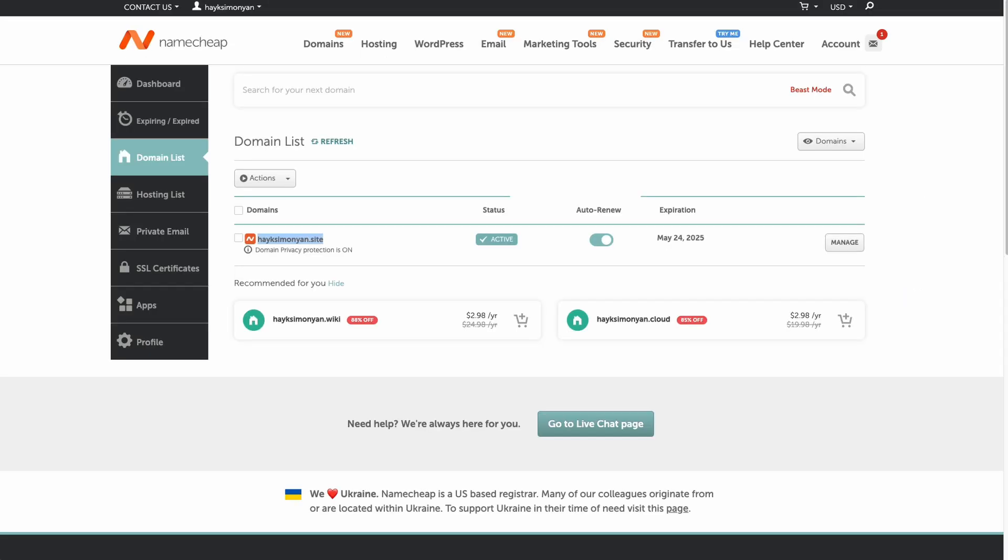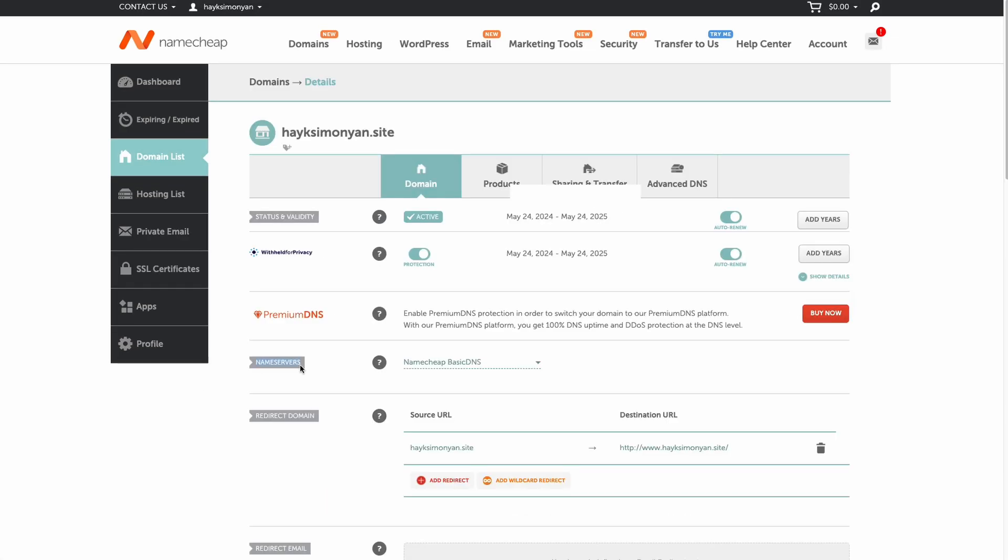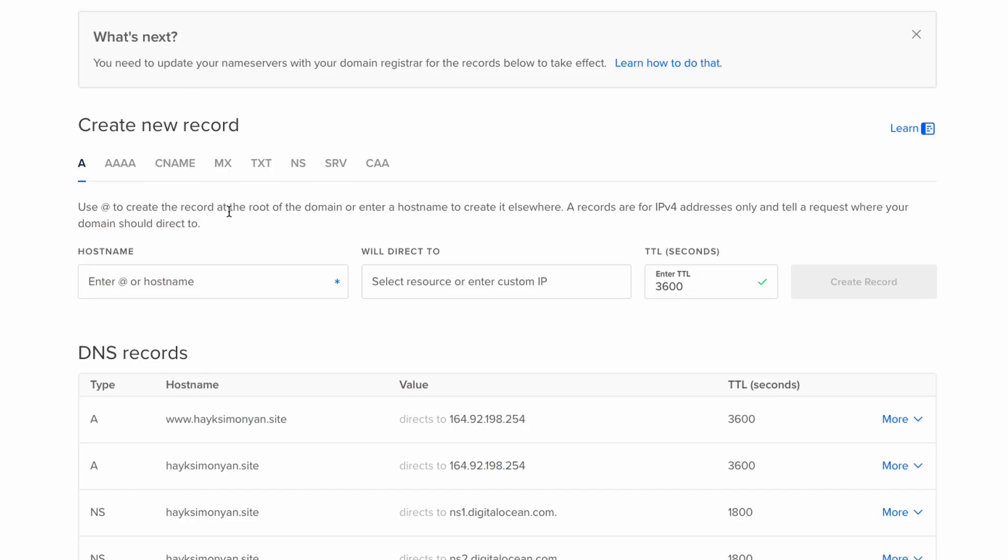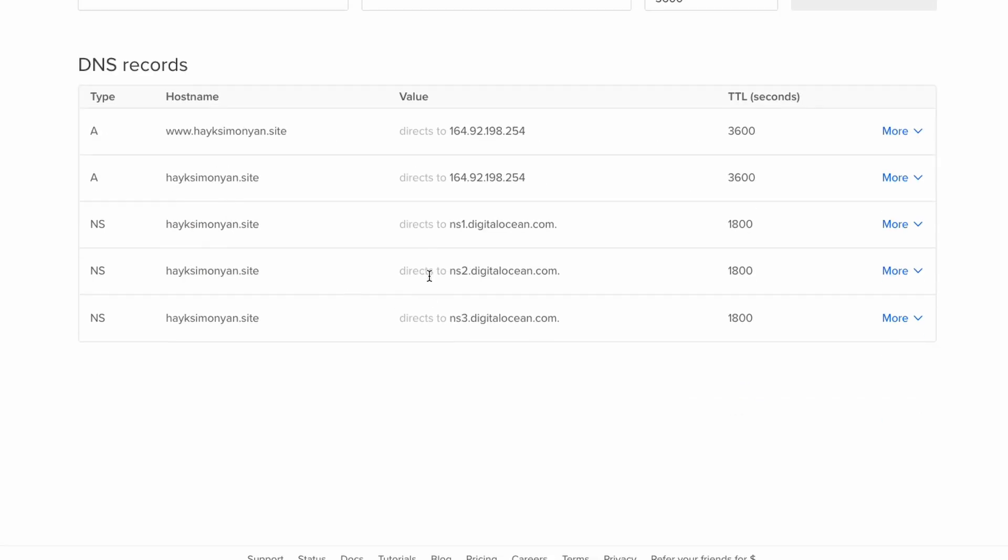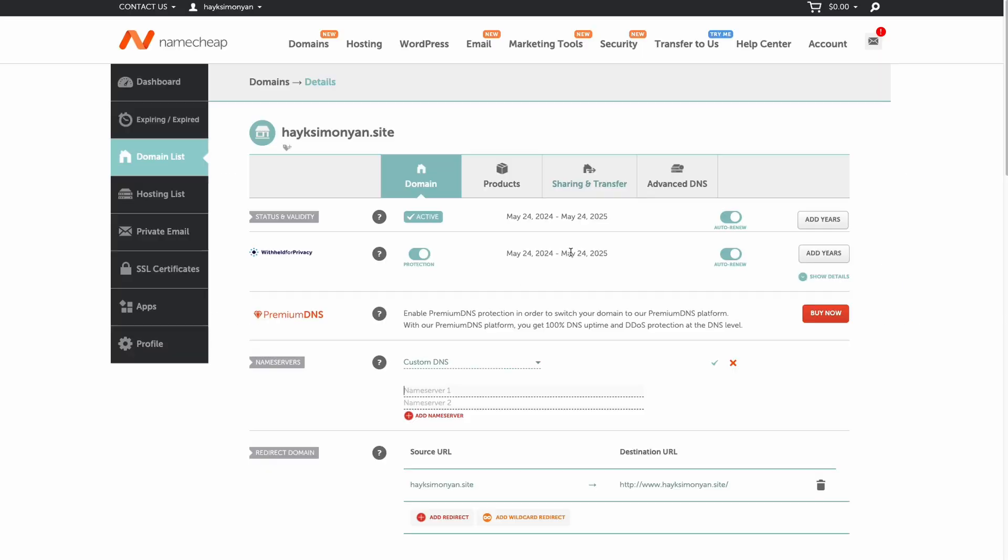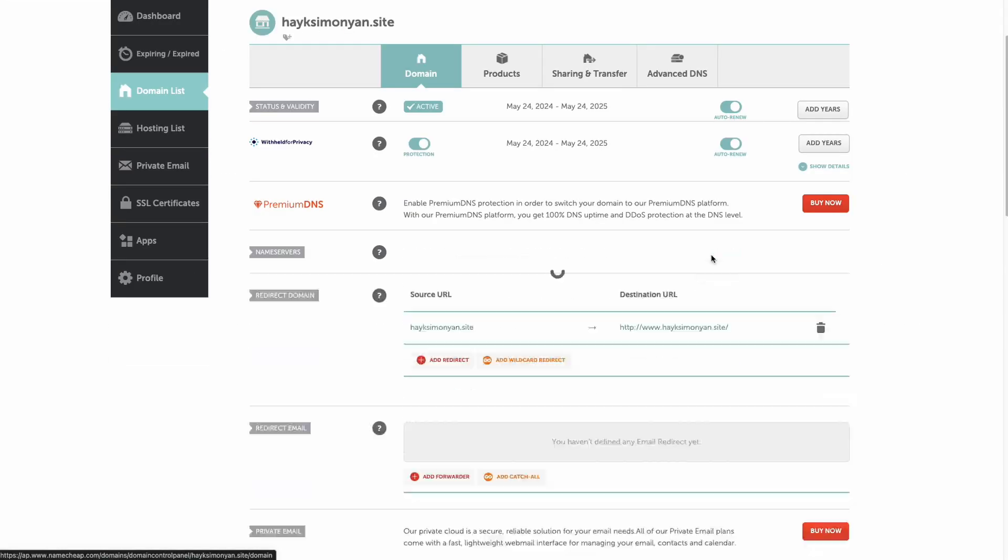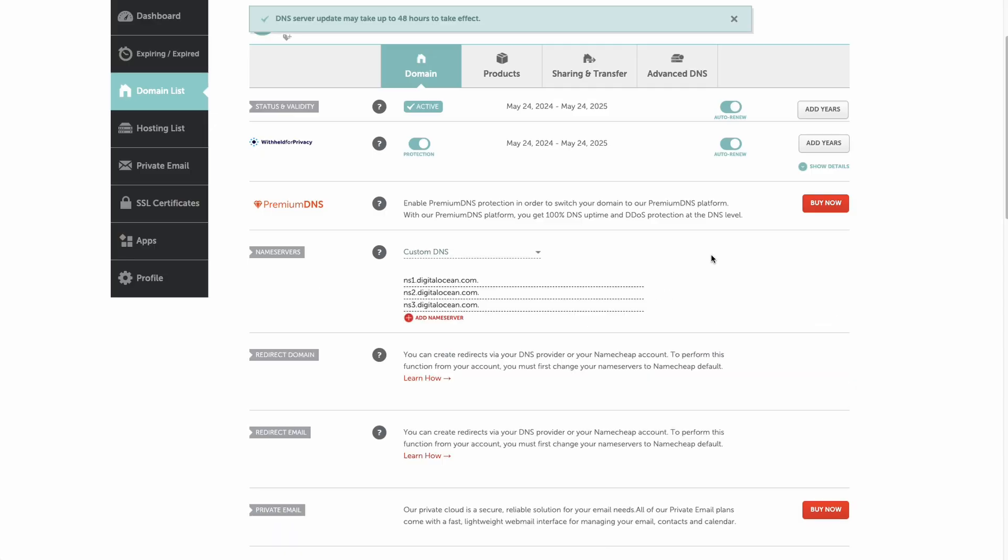We need to also go back to our Namecheap account and click on manage here in the domain list. Here in front of name servers we need to select custom DNS. And here we need to copy paste these values from the DigitalOcean. So go back from here and copy the NS1 to NS3 addresses and paste them here like this. And click on this small check mark which will save our changes. And this will link our domain to our DigitalOcean droplet.